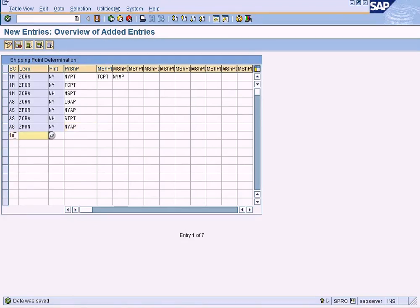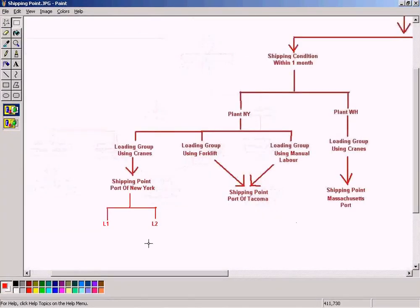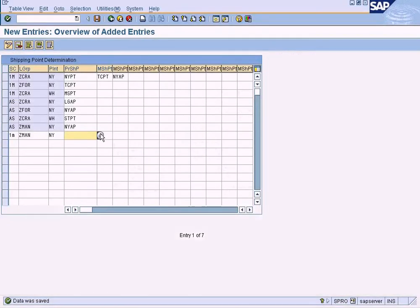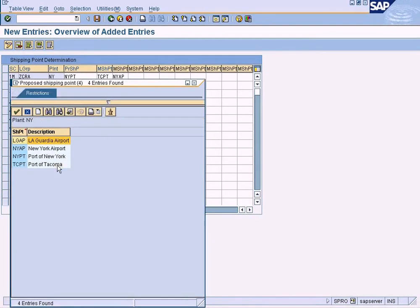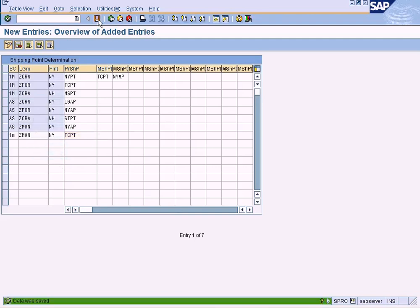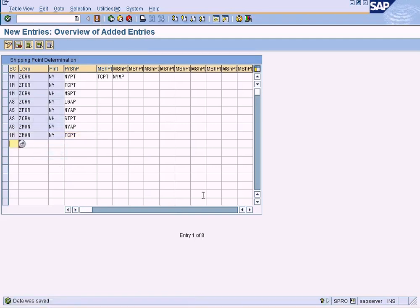Similarly, for within one month (1M) with manual labor loading group and plant New York, I set the proposed shipping point to Port of Tacoma. Now that entry is done and I am finished with all the entries.